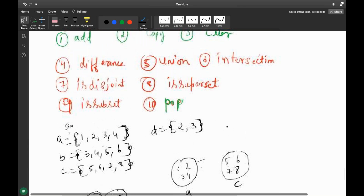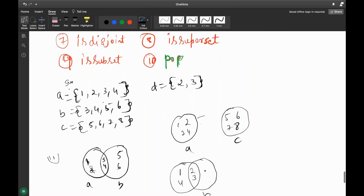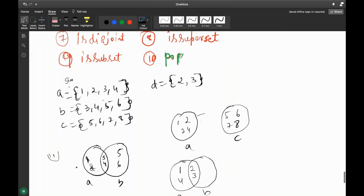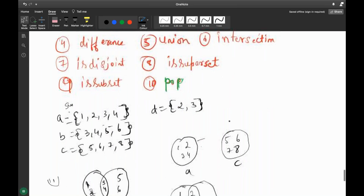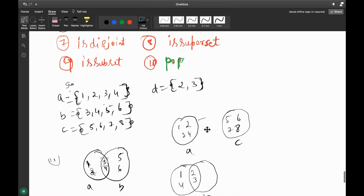So the difference is this area here — the non-overlapping part on each side. Union means everything: left side, middle, and right side — difference plus intersection. Intersection is whatever terms are common in between. Disjoint means whether both sets are fully separated — if they are separated it is disjoint, otherwise it is joined.